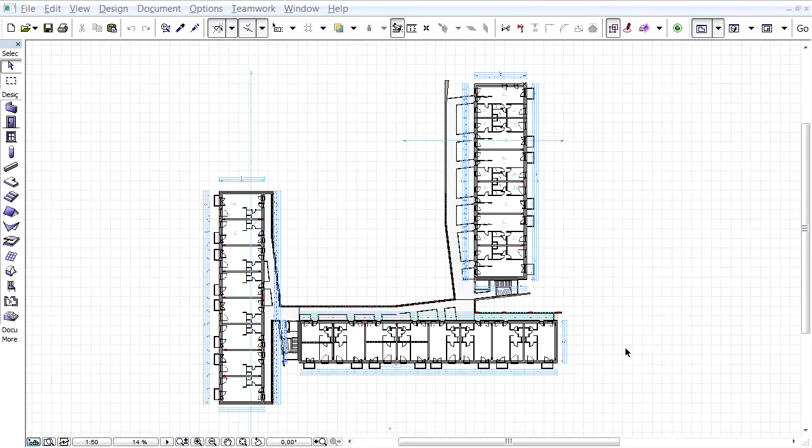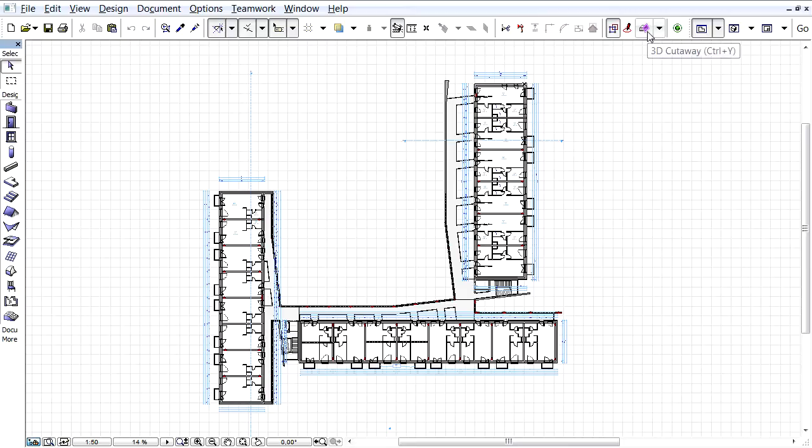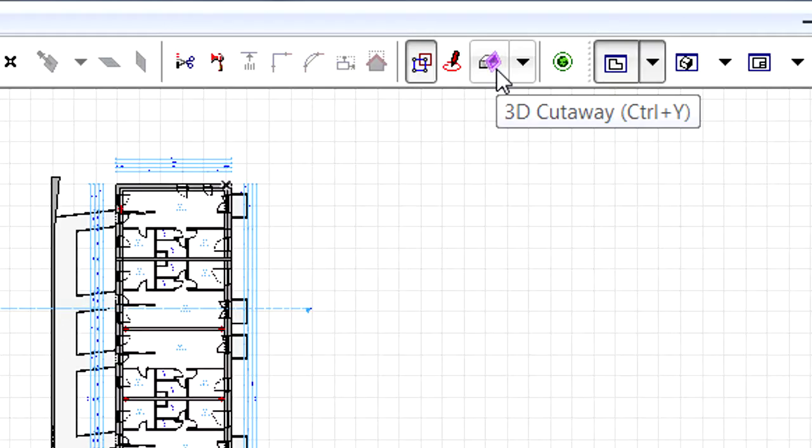This video clip presents how to create custom cutting planes in the Floor Plan, Section, as well as 3D Project Views. Here you can see a typical floor plan of a multi-story building project. Let's create some custom cutting planes in this Floor Plan view.